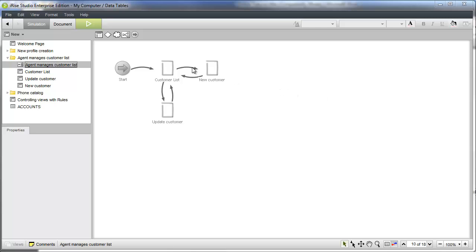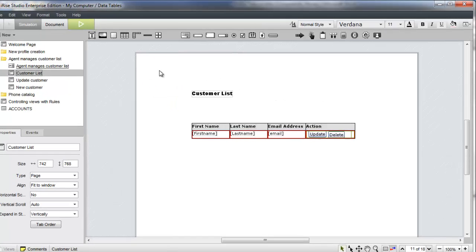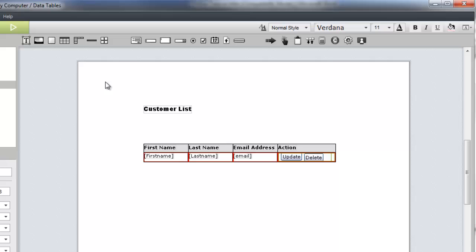We'll start out on the customer list page. We've created a data table with four columns. We'll use the first three columns to display data records. In the fourth column, we've added two buttons, an update button and a delete button.